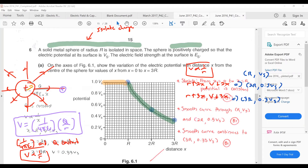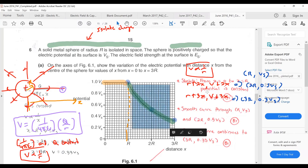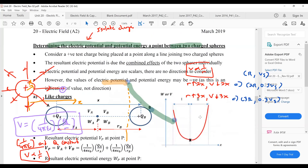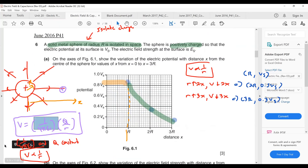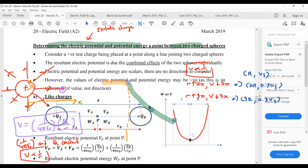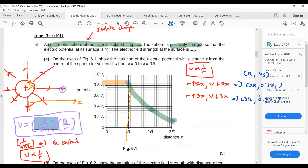Inside the sphere, potential is constant — I will explain this shortly. Your x-axis is distance; R is the surface of the sphere. Below the surface, potential is constant. Outside, it follows an exponential decay based on V ∝ 1/r. The shape of this graph — exponential decay for an isolated charge — is different from the two-charge graph. You must recognize which situation is being described.